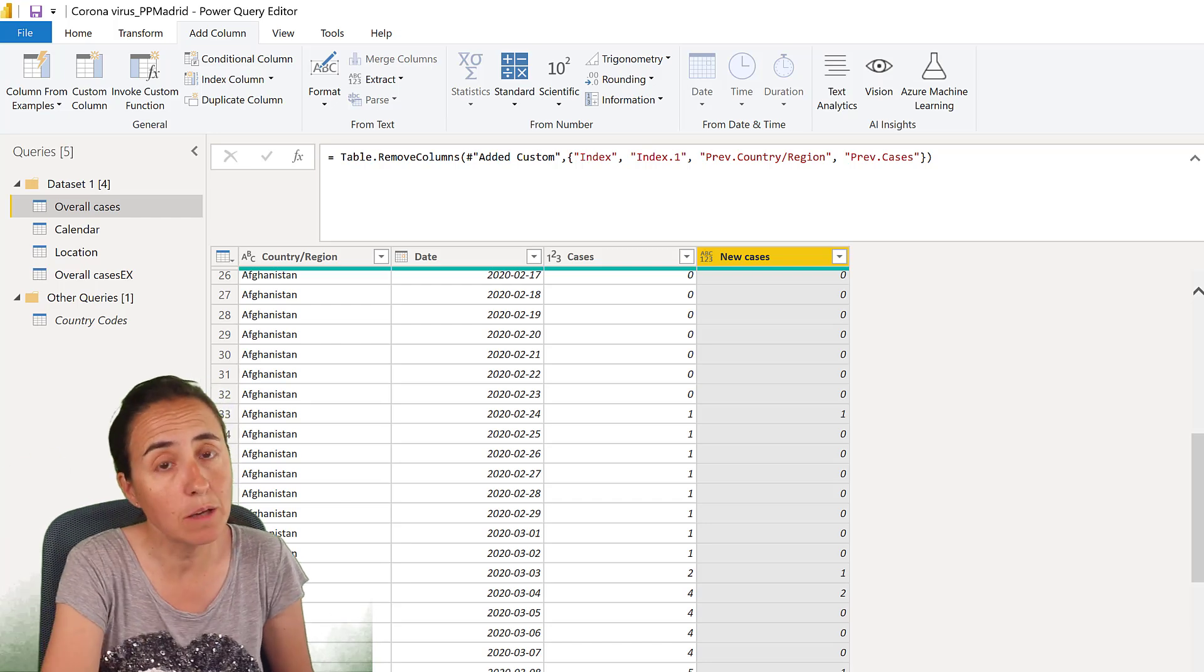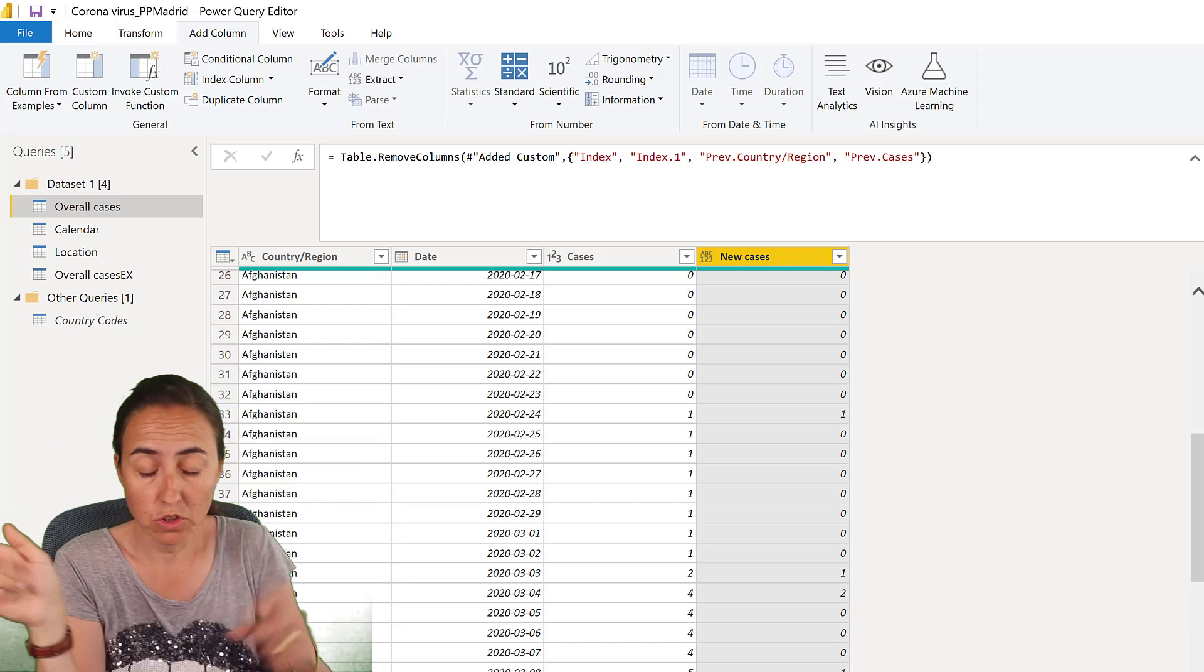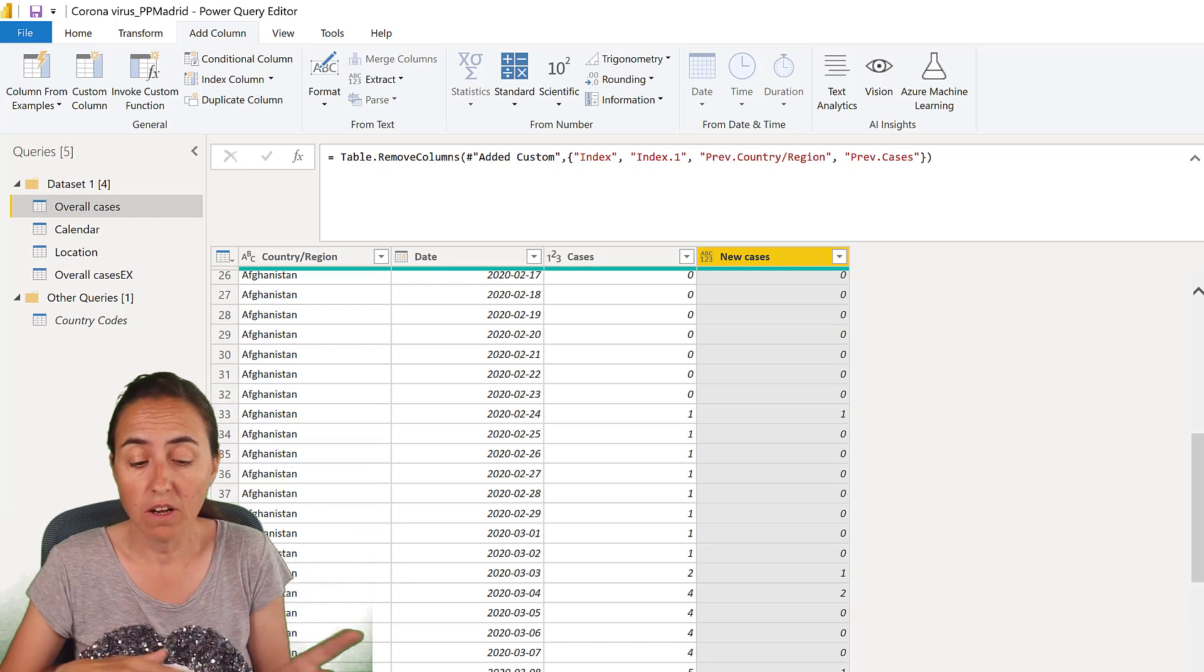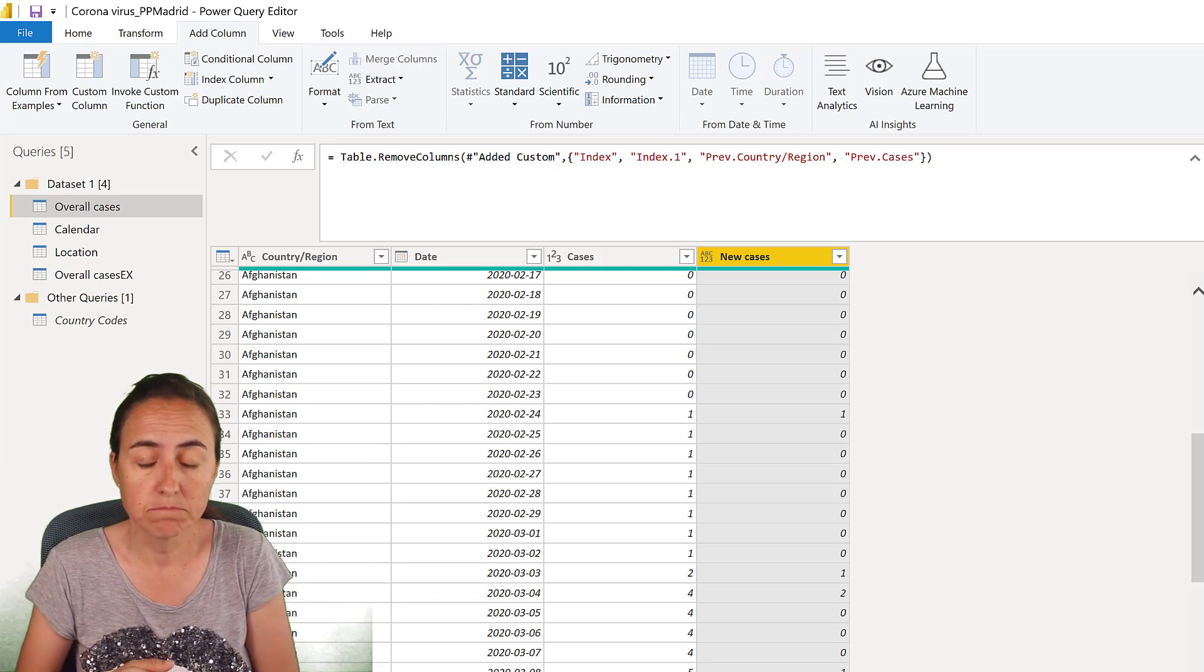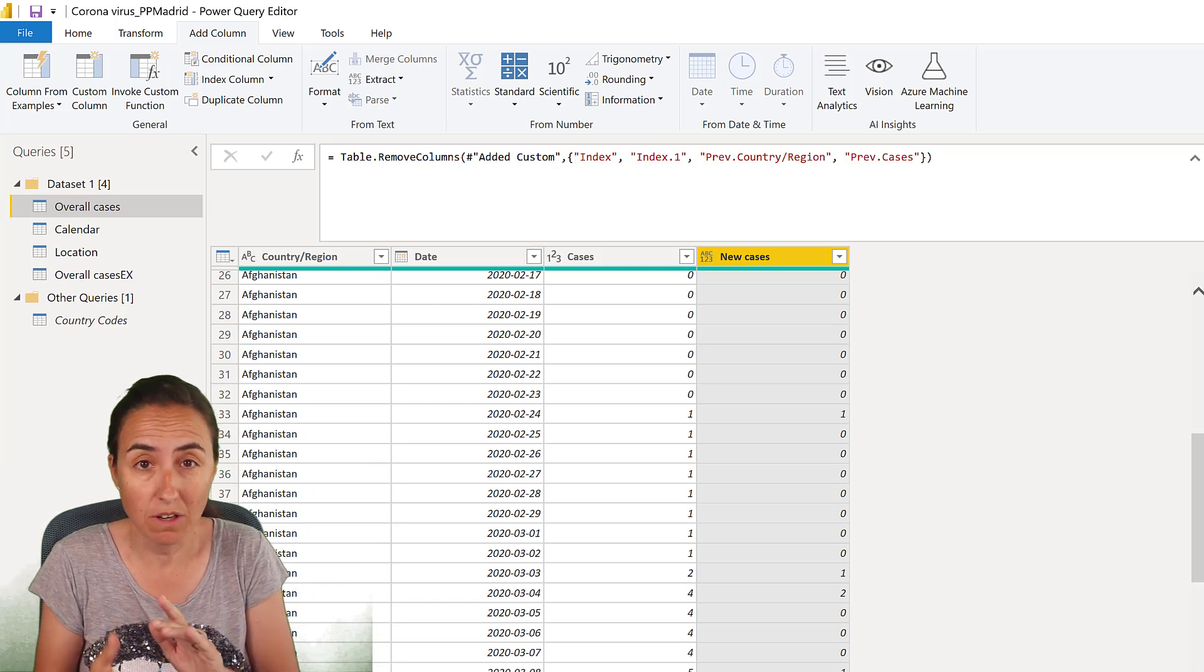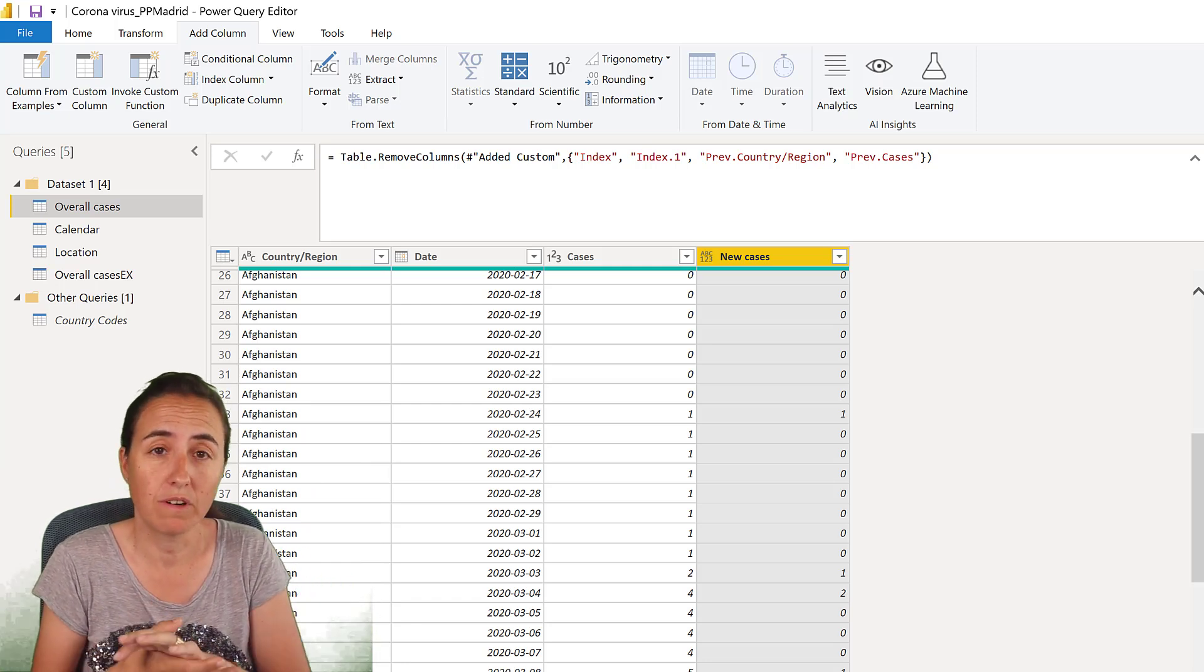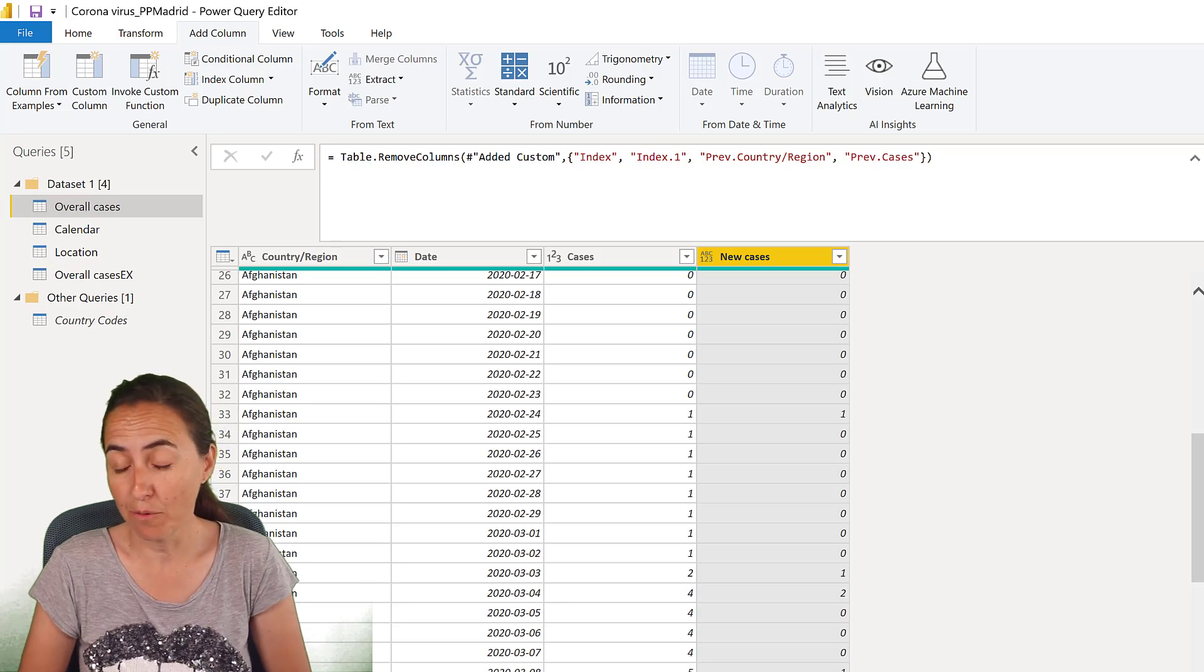I'm going to link that below. It will show here how to do it in DAX. Recommend you to do it in DAX. But if you have to do it in Power Query, this works very, very well.